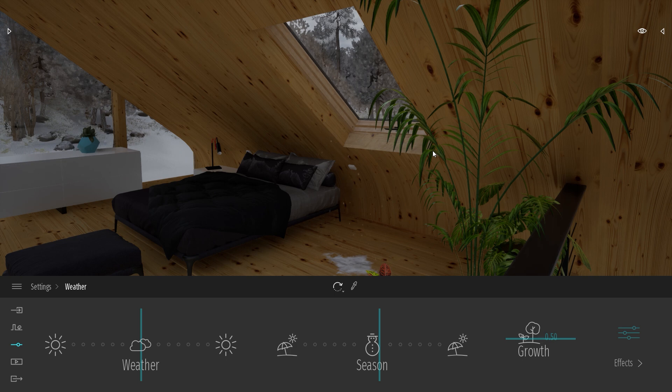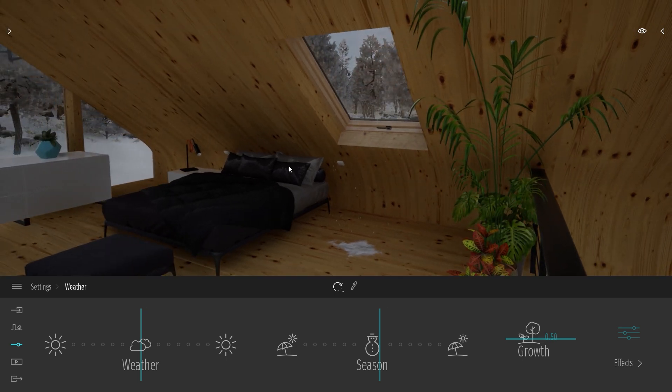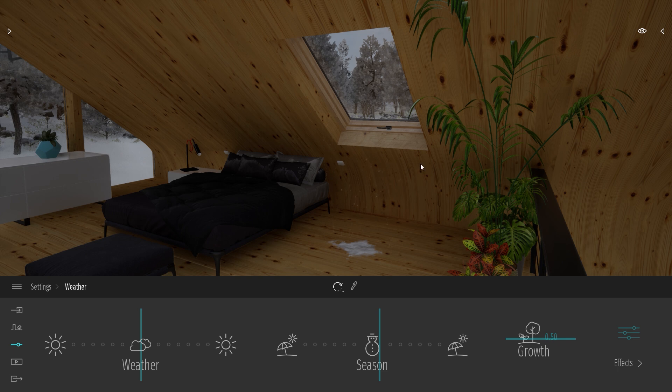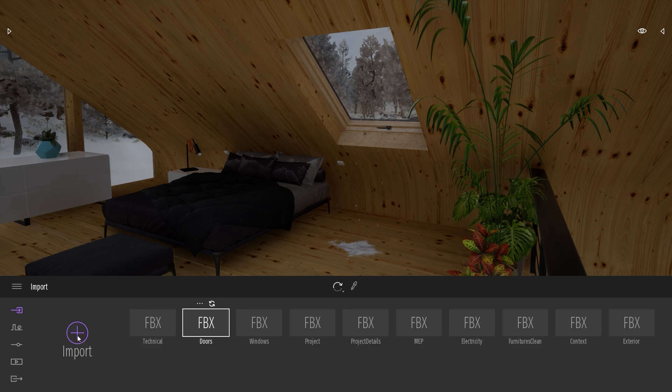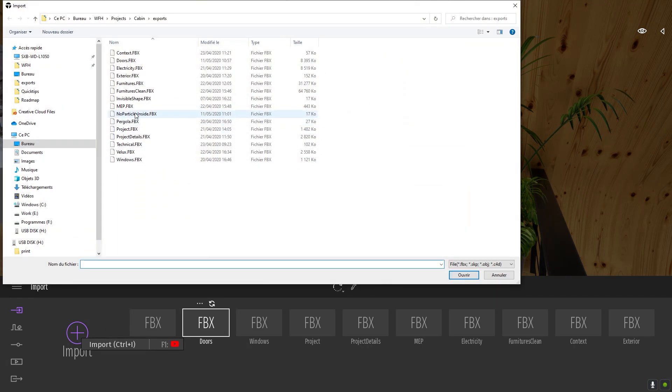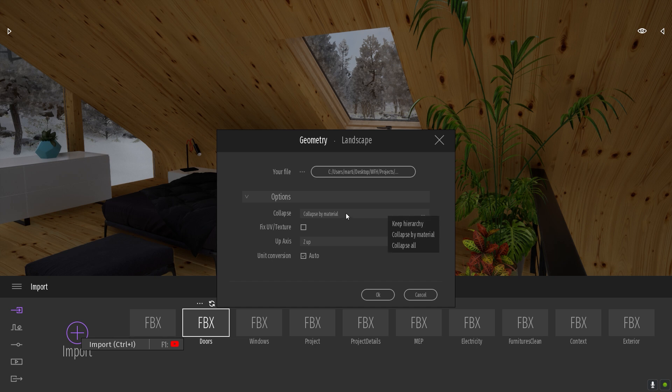My tip for you today will be to import the geometry which has the size of your window or the size of your roof and put it up in the sky so it will cut the effect. So let me come to the import dock. I will click on import and I will load my no particle inside, just a basic plane, you will see it in a moment.